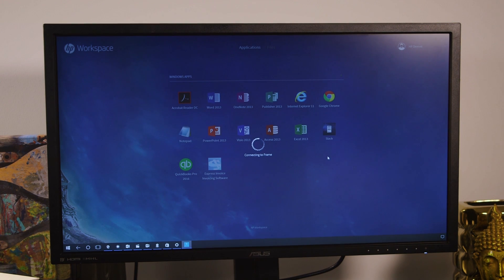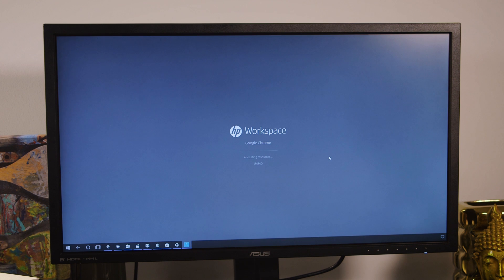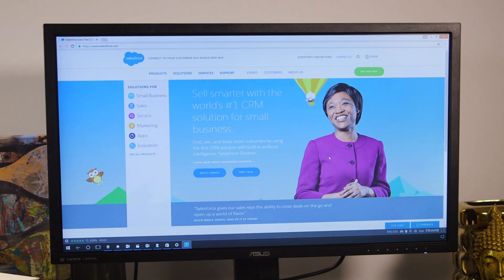HP's workspace environment is pretty bare-bones at this point. Once you sign in, you can launch apps like Google Chrome, the Office 2013 Suite, Slack, and Acrobat Reader.